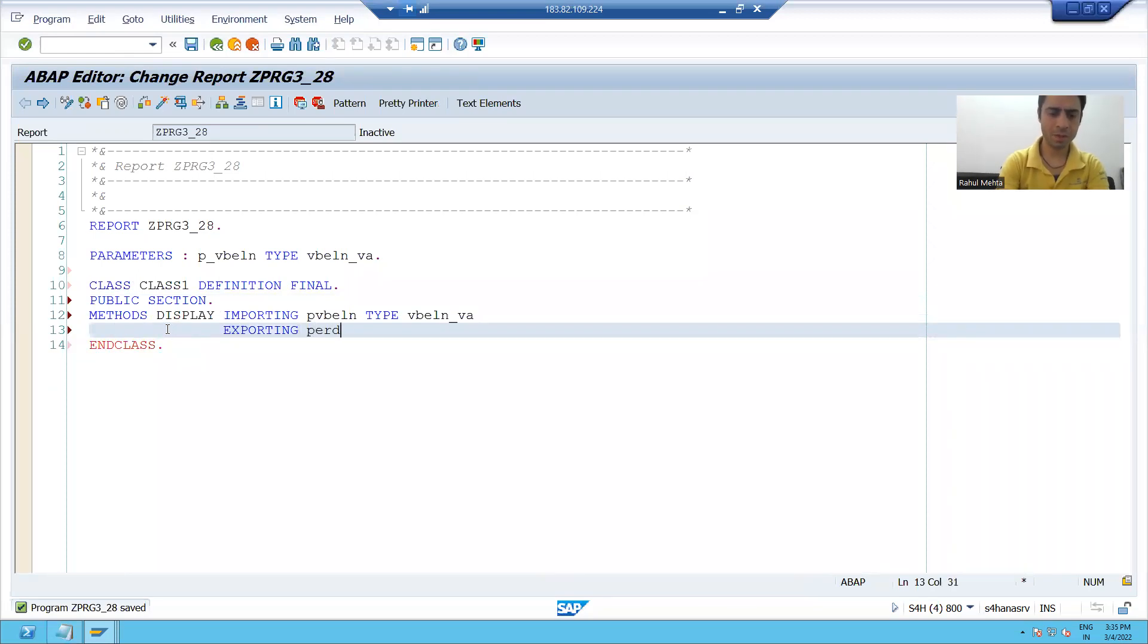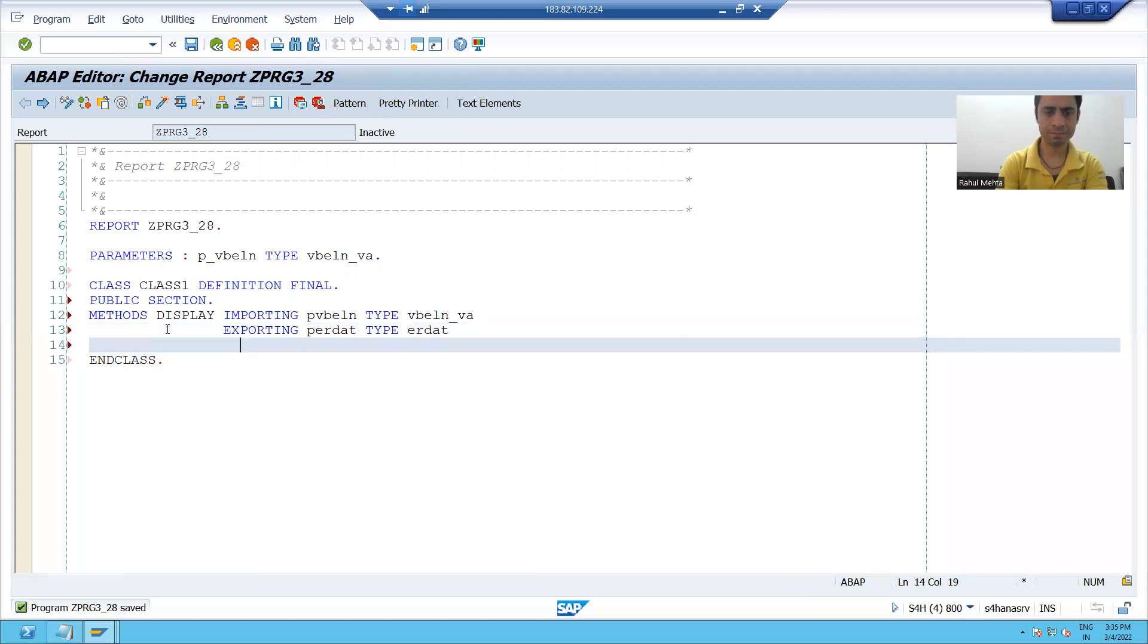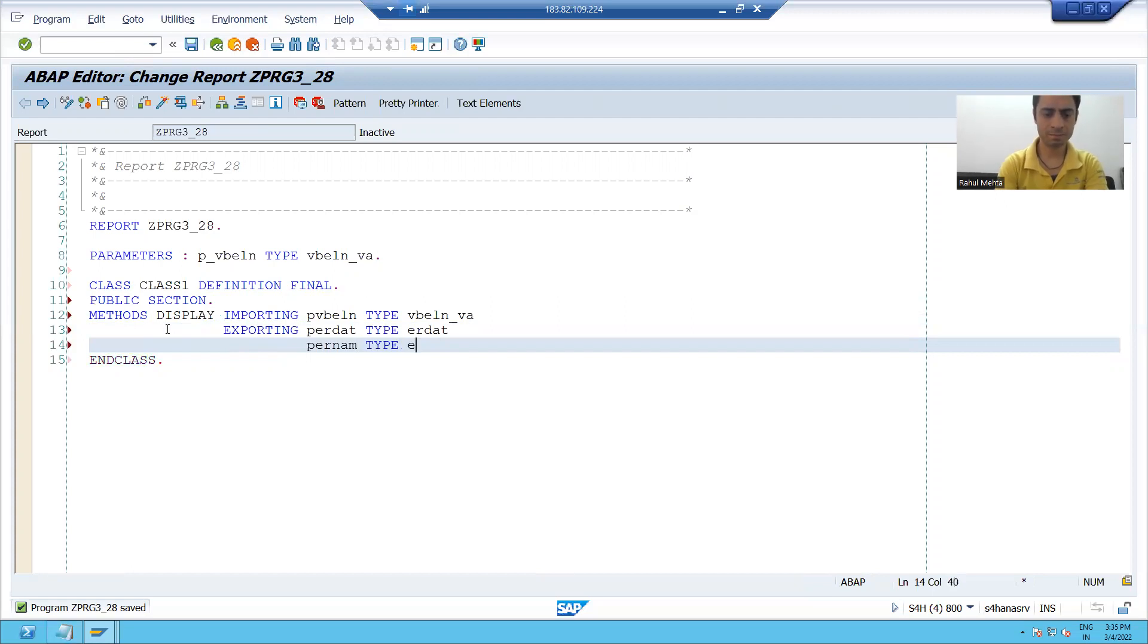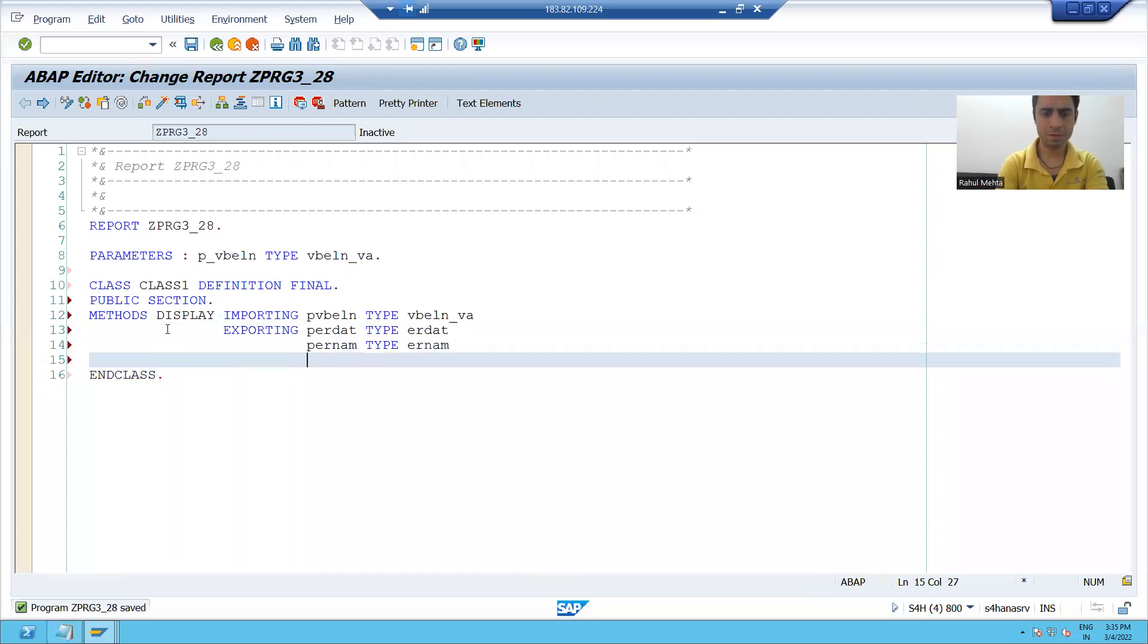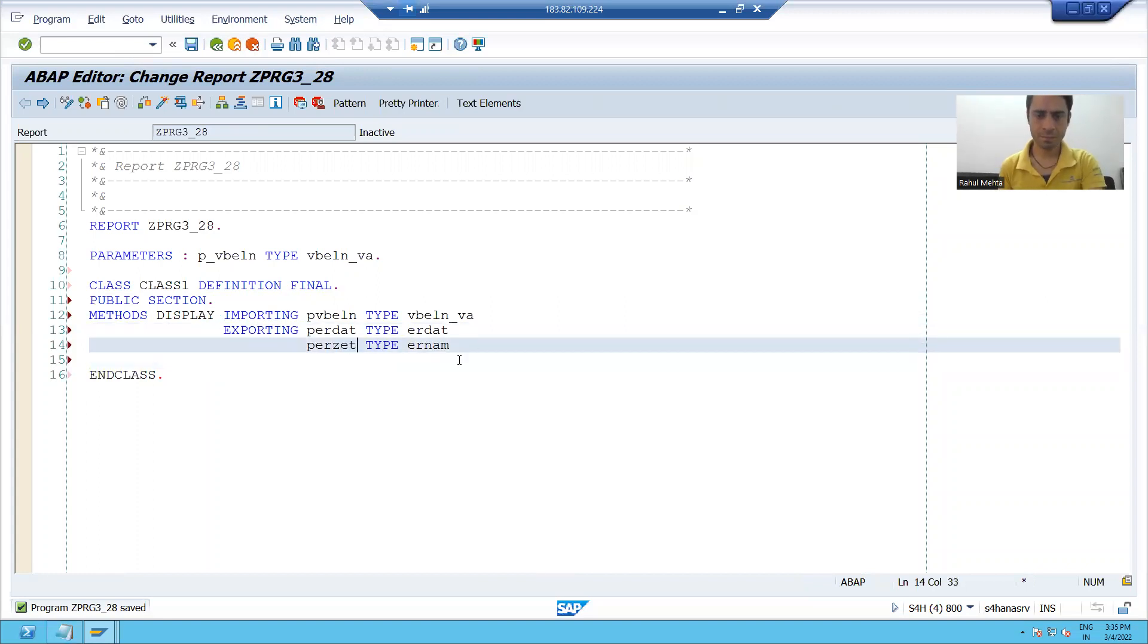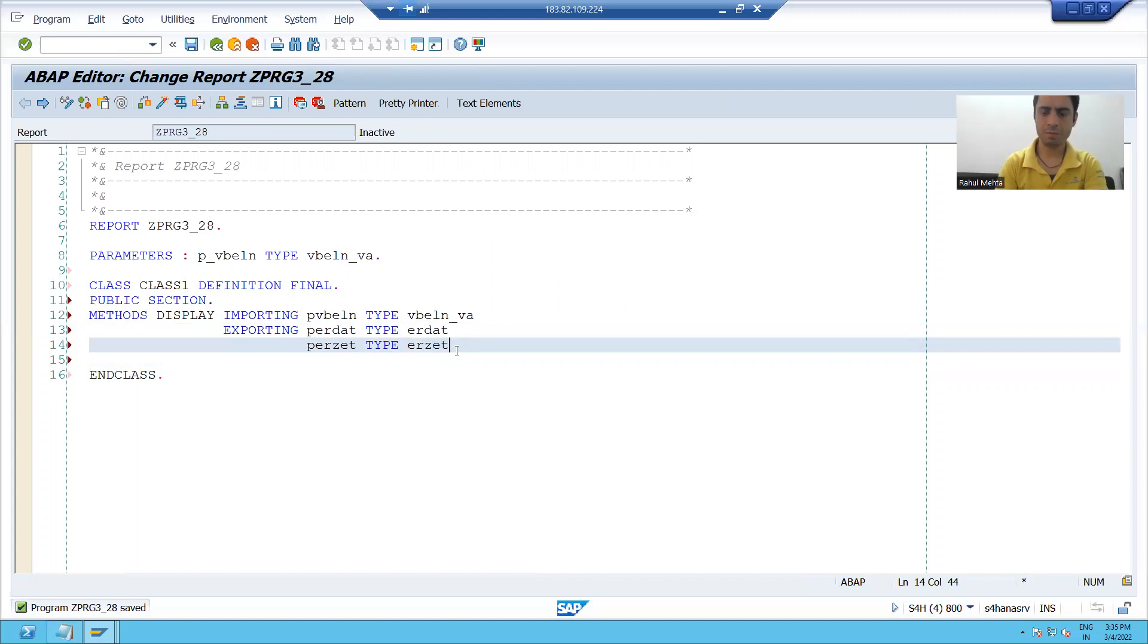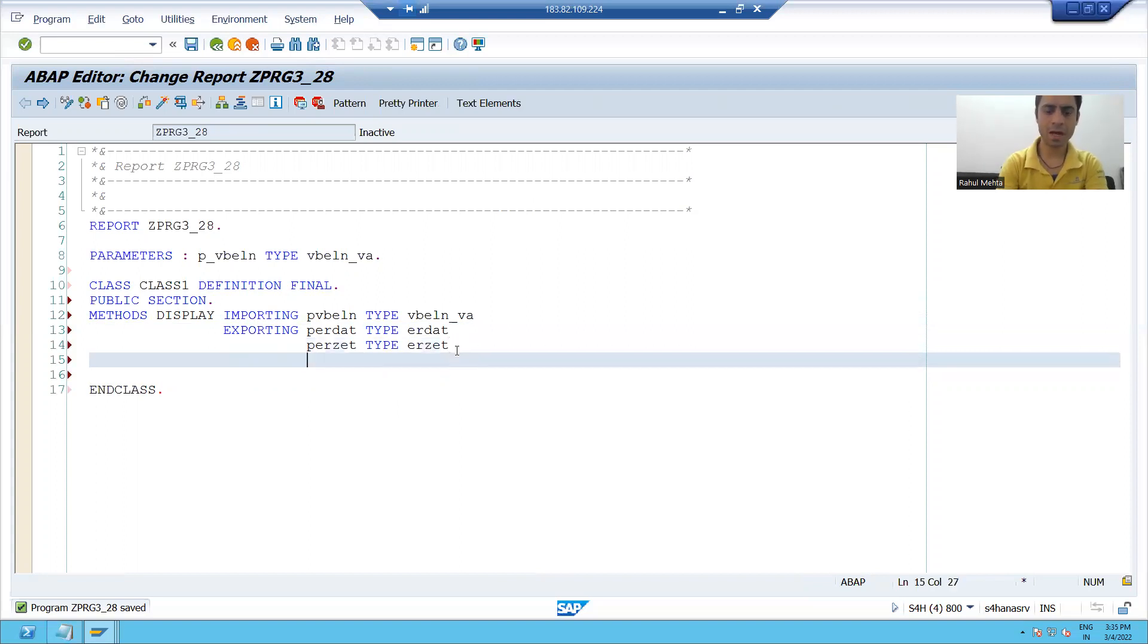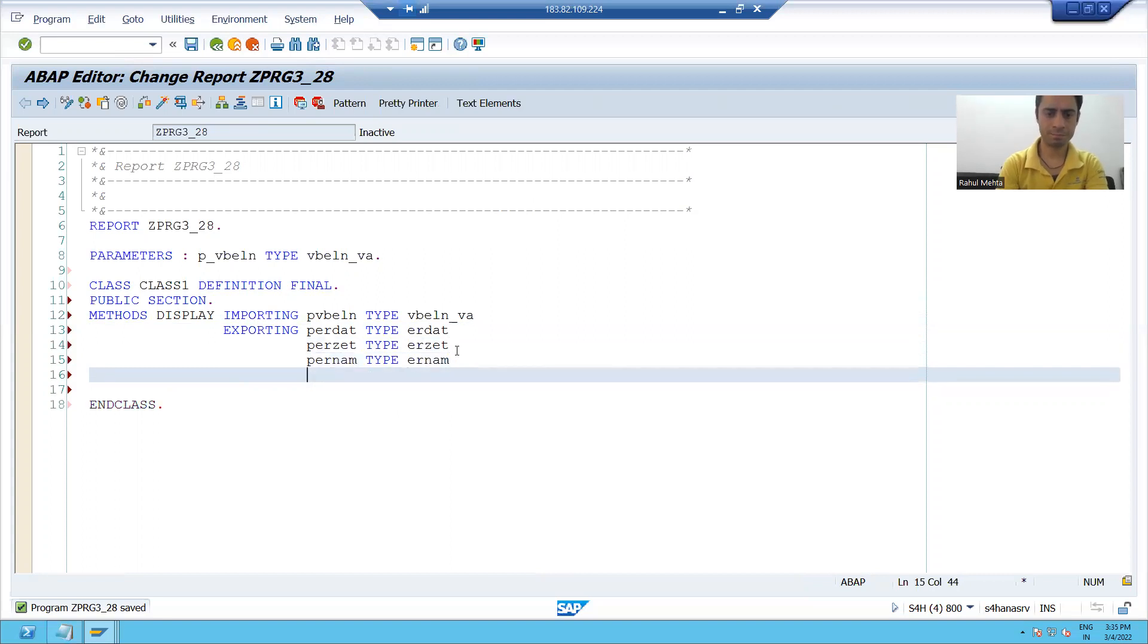I took one importing parameter and four exporting parameters: EXPORTING e_erdat, e_ernam, e_erzet, e_vbtyp.